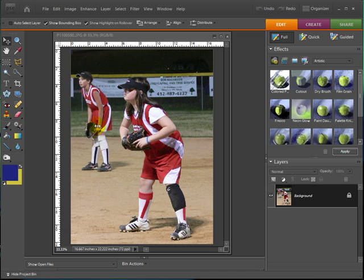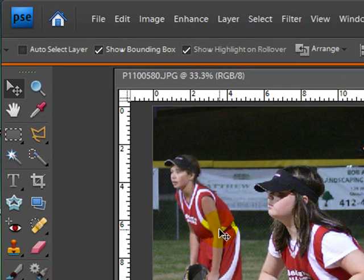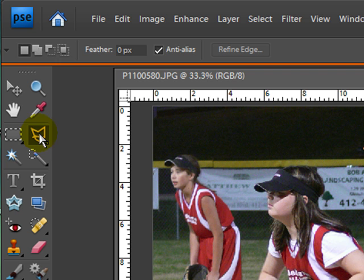I want the front picture of the girl to be a lot more defined than anything in the background. In order to do that I'm going to go over to my polygon tool.